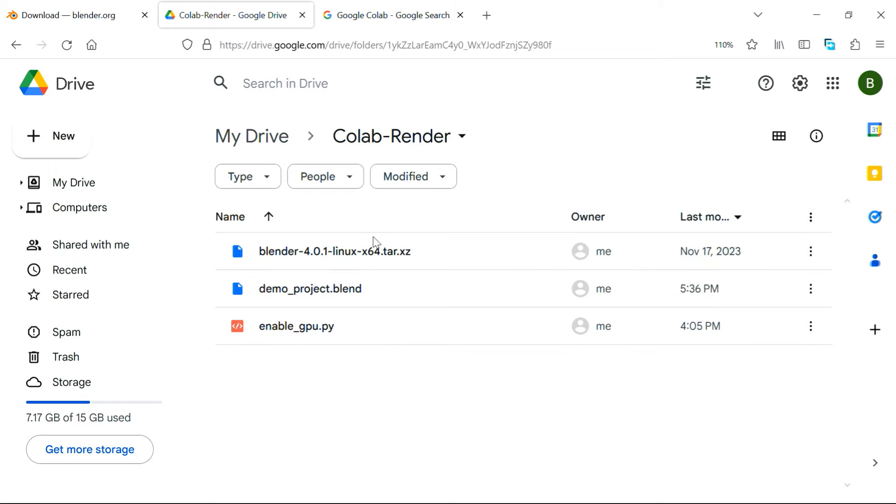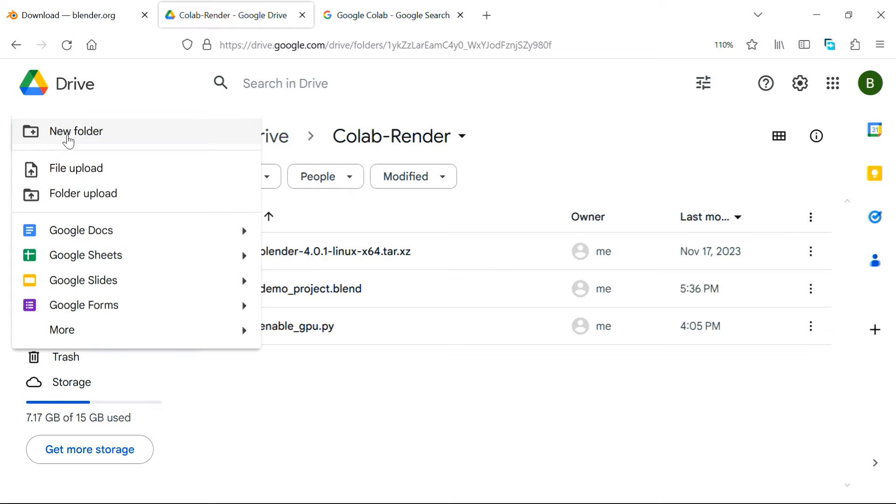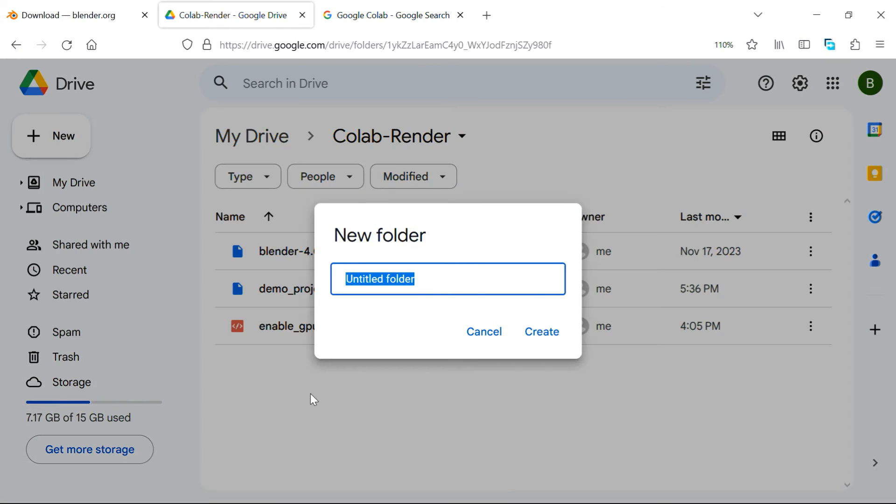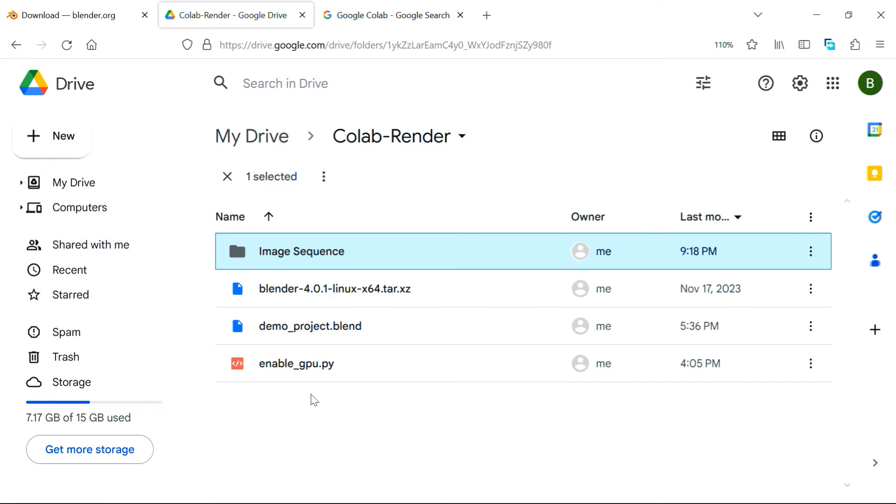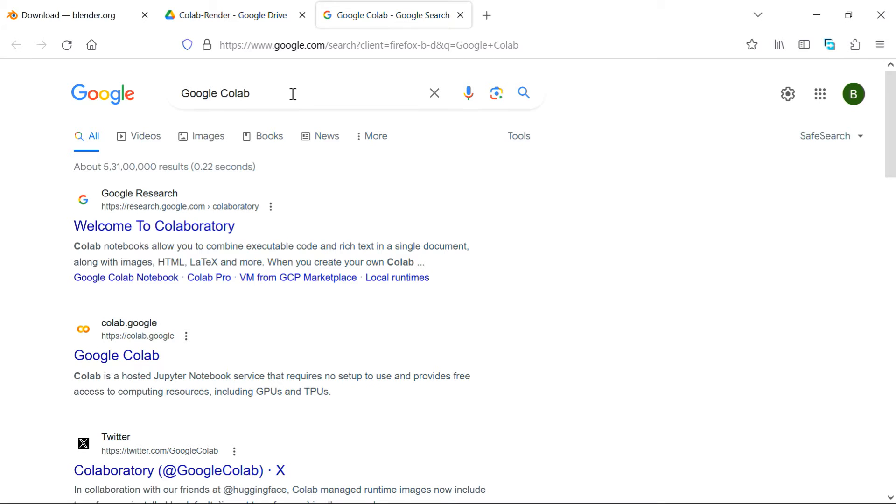So you should have these three files ready, within a folder called CollabRender, and then we need to create a new folder here, within this folder. We can give it a name like image sequence and hit enter to create it. So once we are ready with the Google Drive, switch over to another tab.